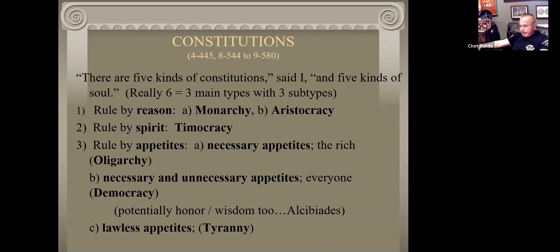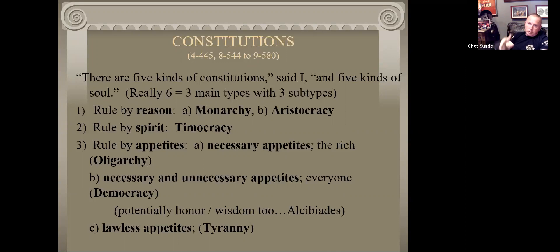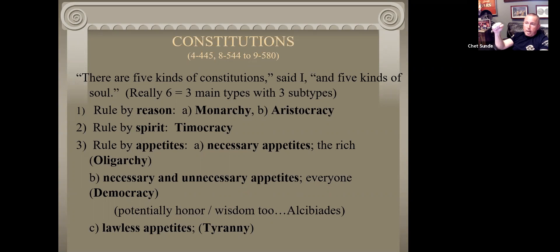An internal tyrant - if you have a psyche with a tyrannical constitution - means you take some unnecessary appetite and that's what's in charge of you. Think of a corrupt politician, or a homeless drug addict - probably homeless because of their drug addiction. Everything they do centers around that tyrant of their addiction, their pursuit to get that pleasure back from the substance - cocaine, methamphetamine, whatever. This is another way to understand our psyche and what a just or unjust psyche looks like.